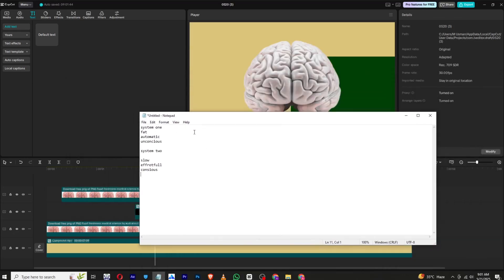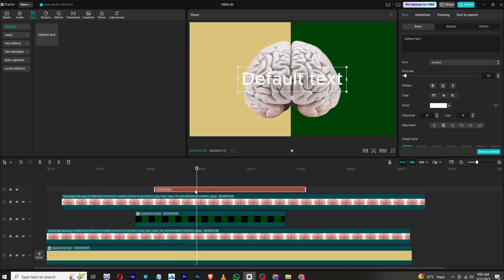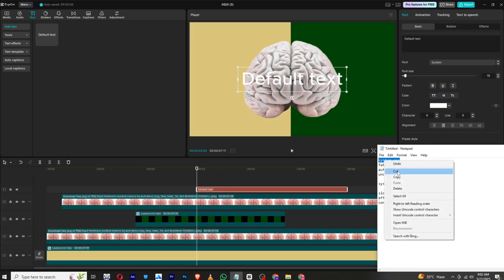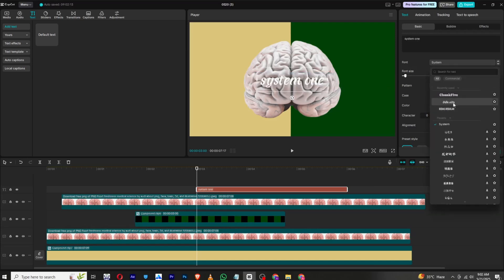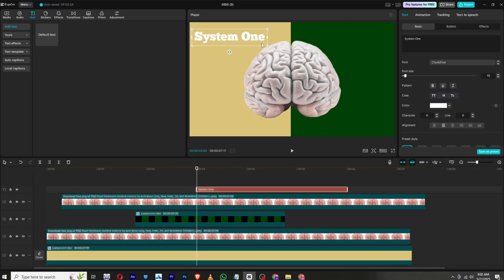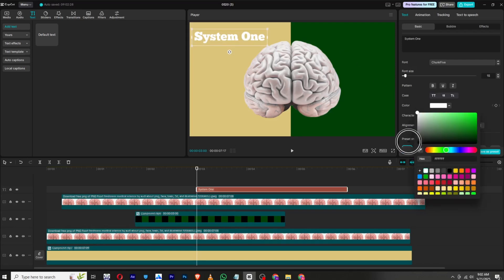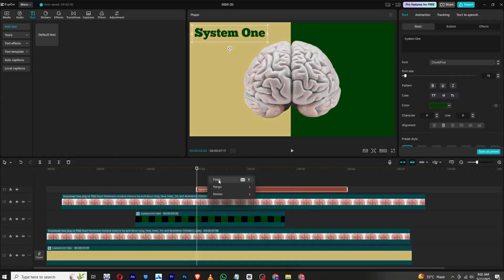I have already written all the text to save time, so I will just copy and paste. Add a default text where the animation ends. Our first text is 'System 1', so type 'System 1' and change its font. I'll go with this font and set it to Title Case. Decrease its font size. For the color, I will use the dropper and choose the greenish color — it will be the opposite and will look good.